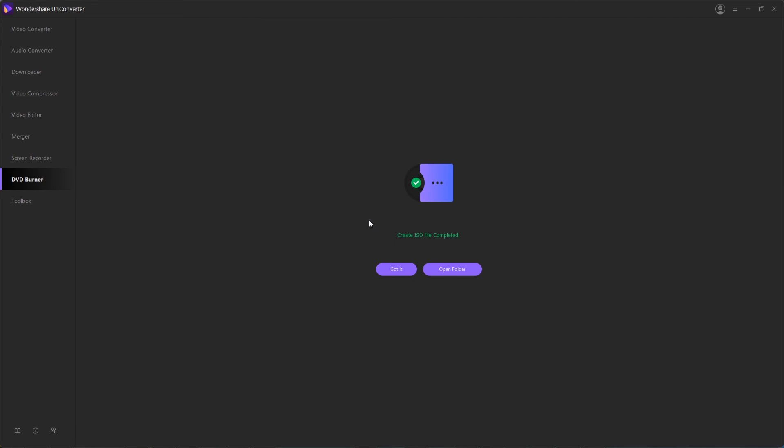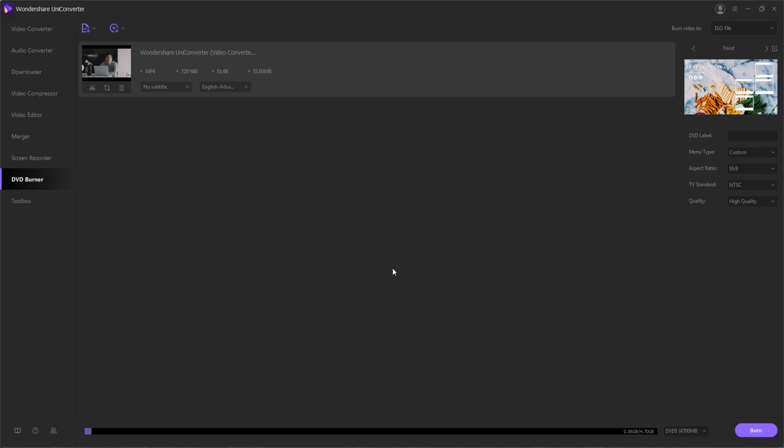And once it's complete, you can just say got it or open up the DVD or file you've created to view your newly converted DVD.